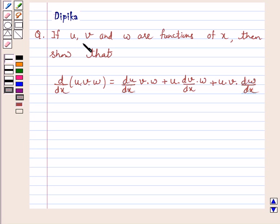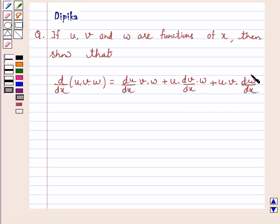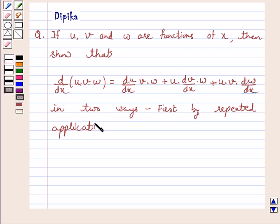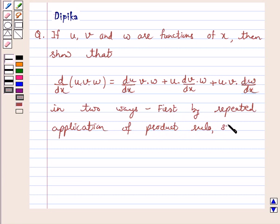If u, v and w are functions of x, then show that d by dx of u, v, w is equal to du by dx into v into w plus u into dv by dx into w plus u into v into dw by dx. We will solve this in two ways: first by repeated application of the product rule, and second by logarithmic differentiation.